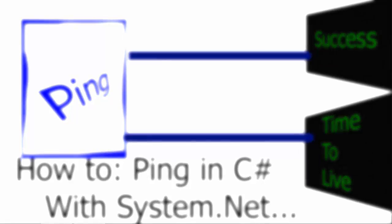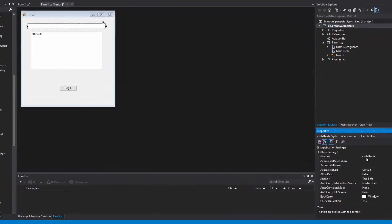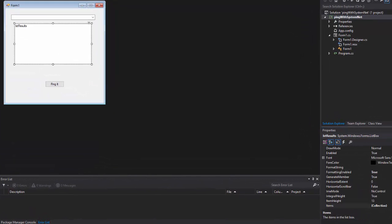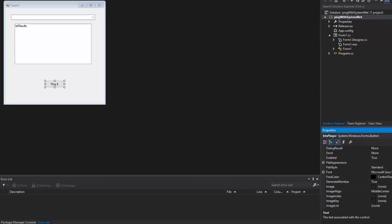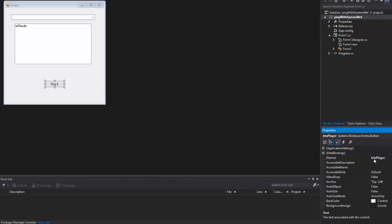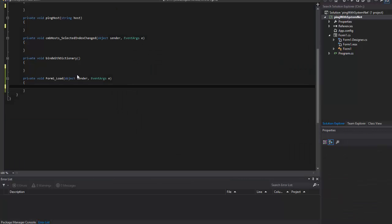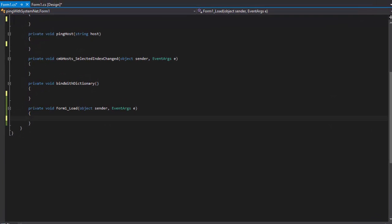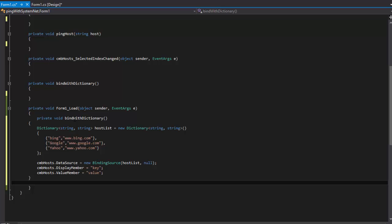I've already got a WinForm built where I have a combo box named cmbHosts, a list box named lstResults, and a button named btnPinger. We're going to go into our form load event, and the only thing I'm going to do here is bind a dictionary to our combo box.